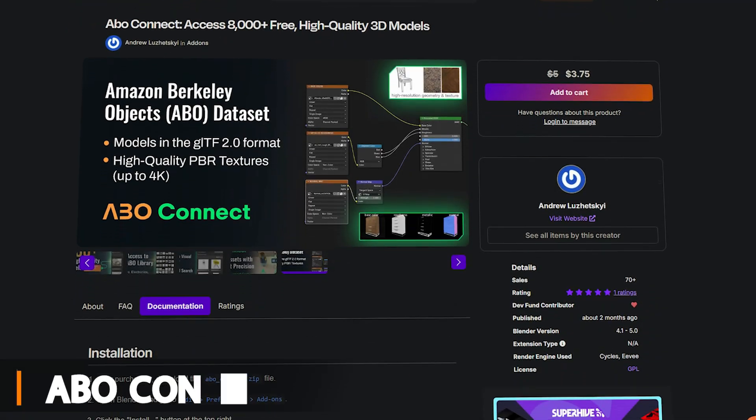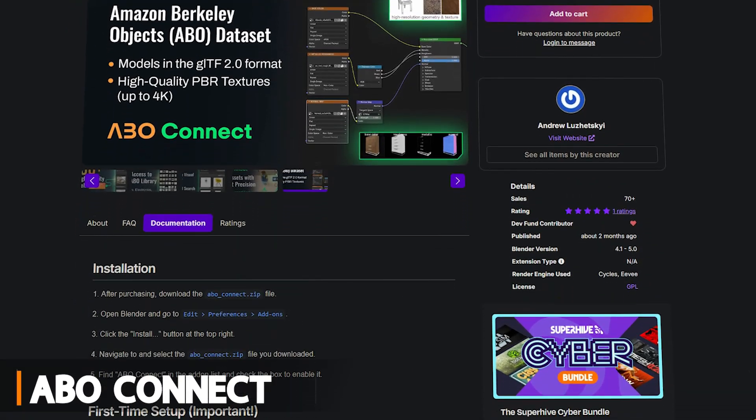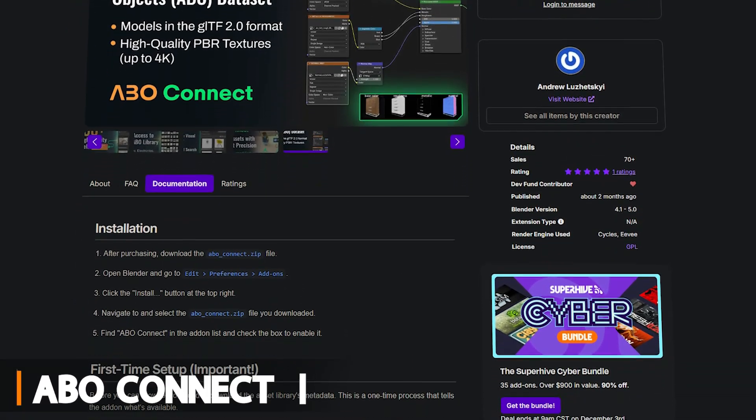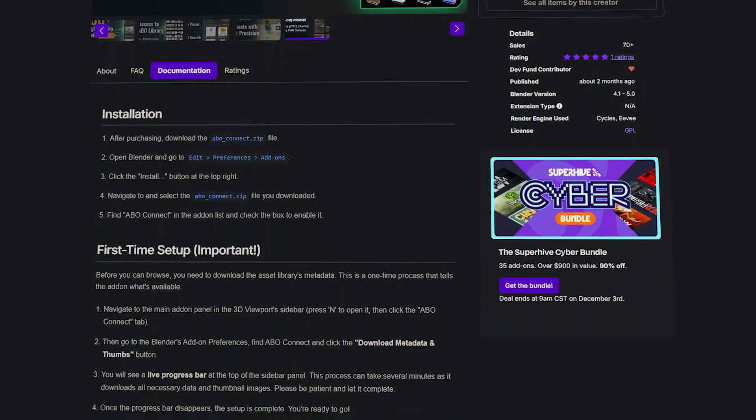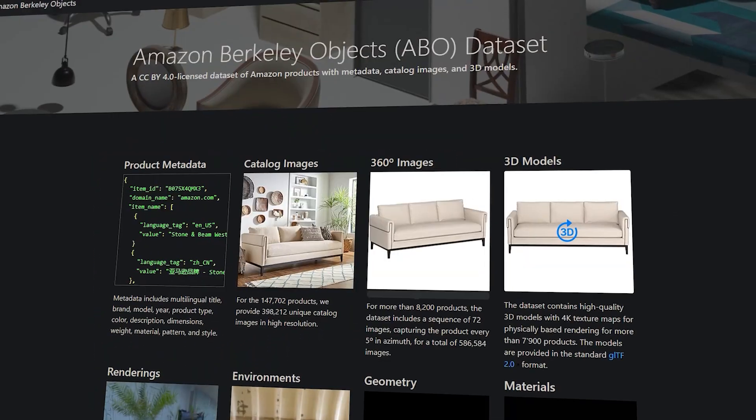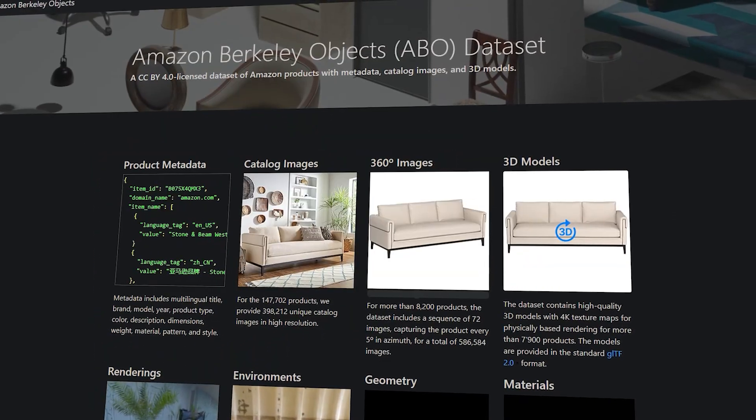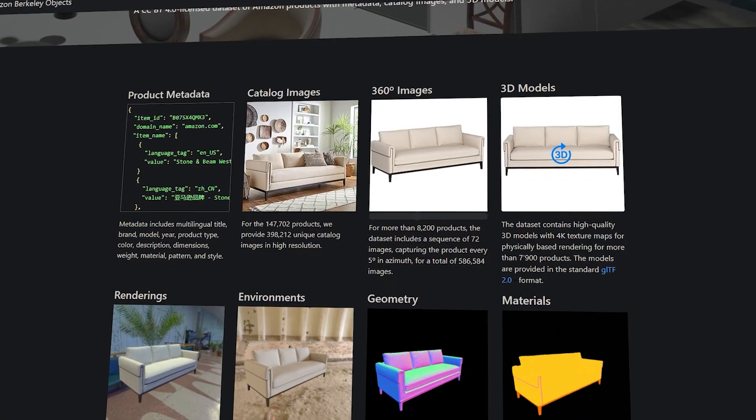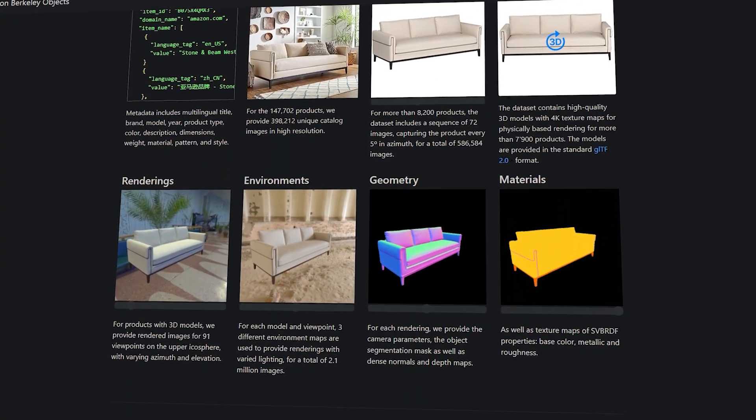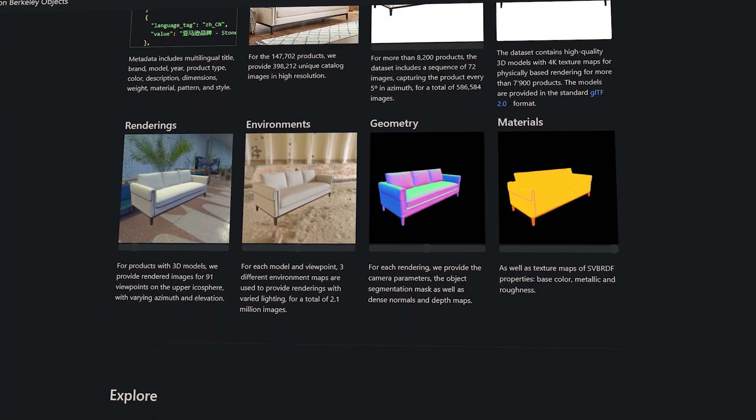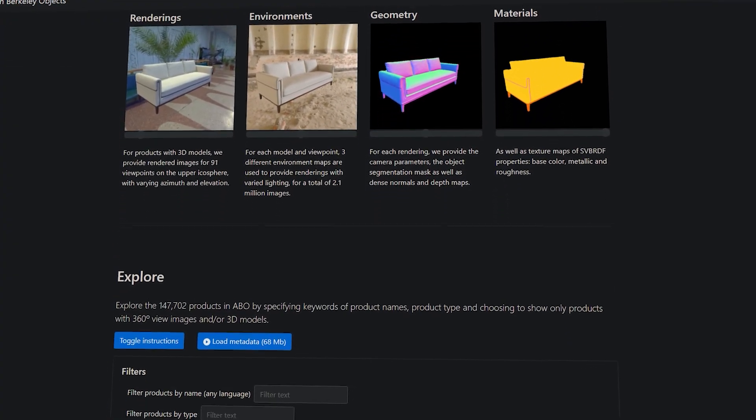Next, we're going to talk about ABO Connect, which is like having a key to a massive library of free 3D models right inside Blender. The add-on is paid, but it is a very little amount. Well, this add-on links Blender to the Amazon's Berkeley Objects dataset, hence the name ABO.